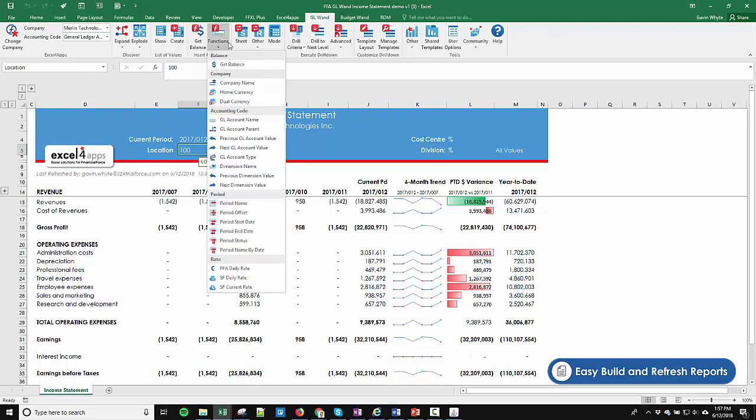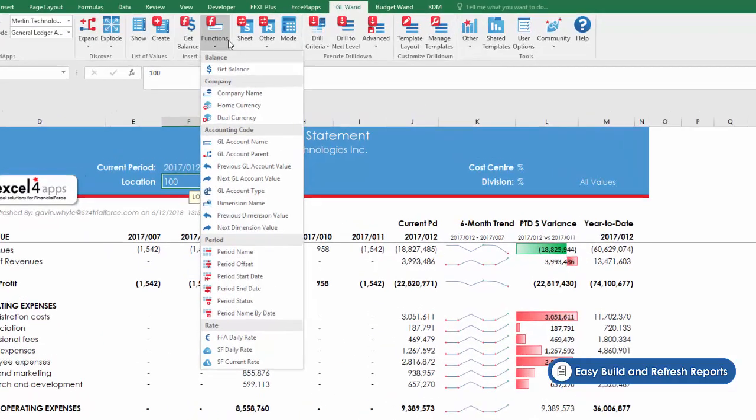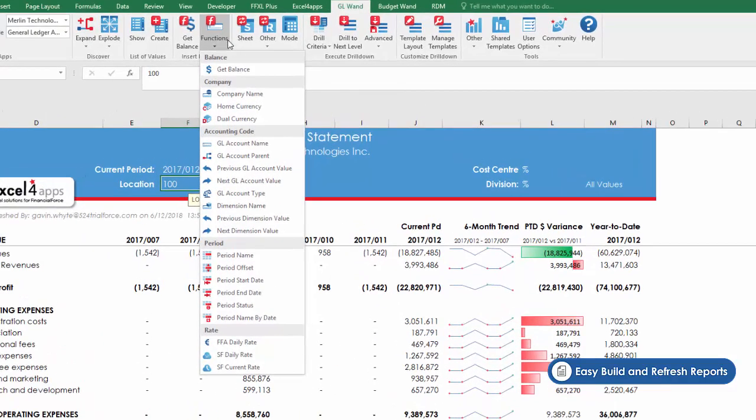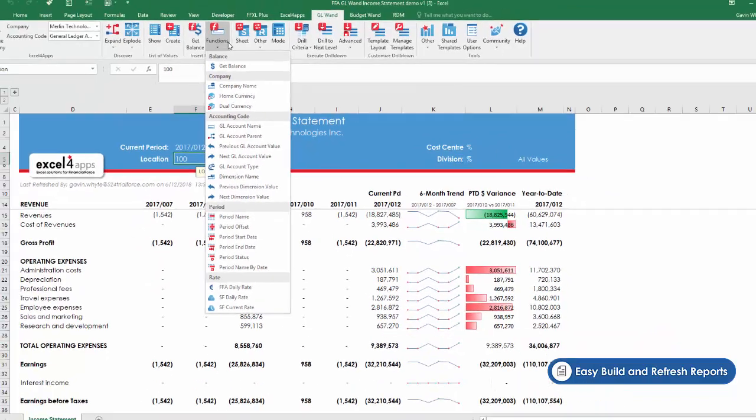We also give you a number of helper functions to pull descriptions and other information about the values in your report, such as GL account descriptions, exchange rates, and period status.